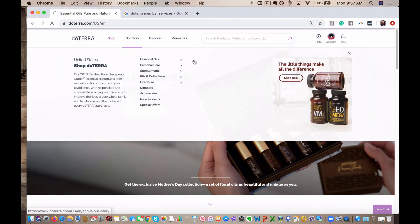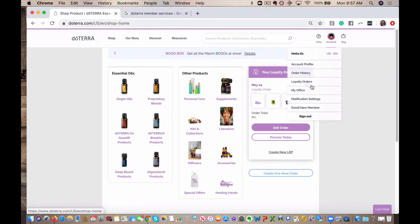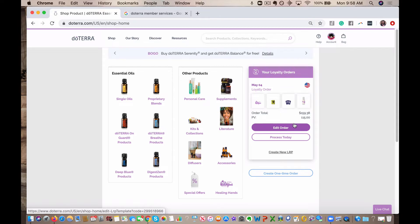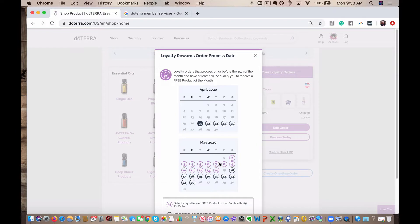So you're going to go to the shop tab. When you log into your account, I'm already logged in here. You can see this is my loyalty order. Now I have everything that I like, just how I like it. So for BOGO week, this is what I do. I create a new LRP. If you're brand new and this is your first loyalty order, you will do this as well.